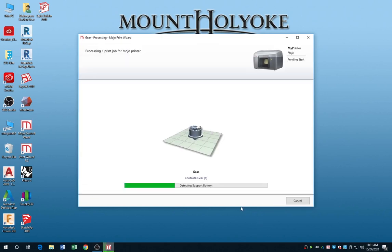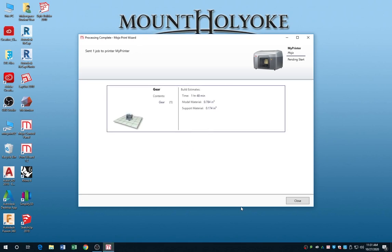Hit Print. Mojo calculates the print build, and it shouldn't take too long. And then it comes back with the estimated time and material numbers. These are pretty accurate. When you're done with that, you can hit Close.